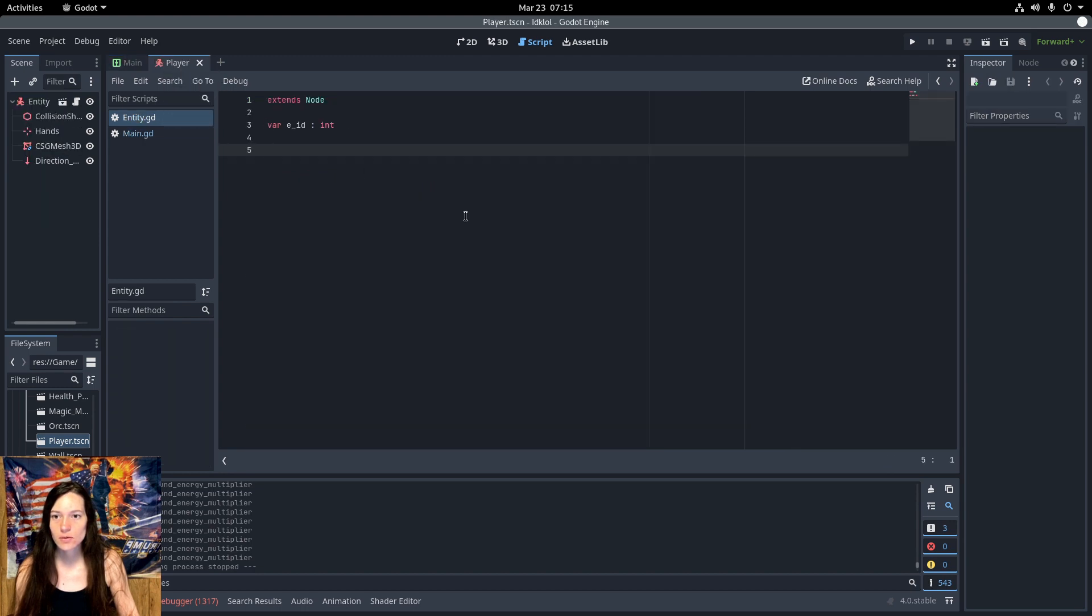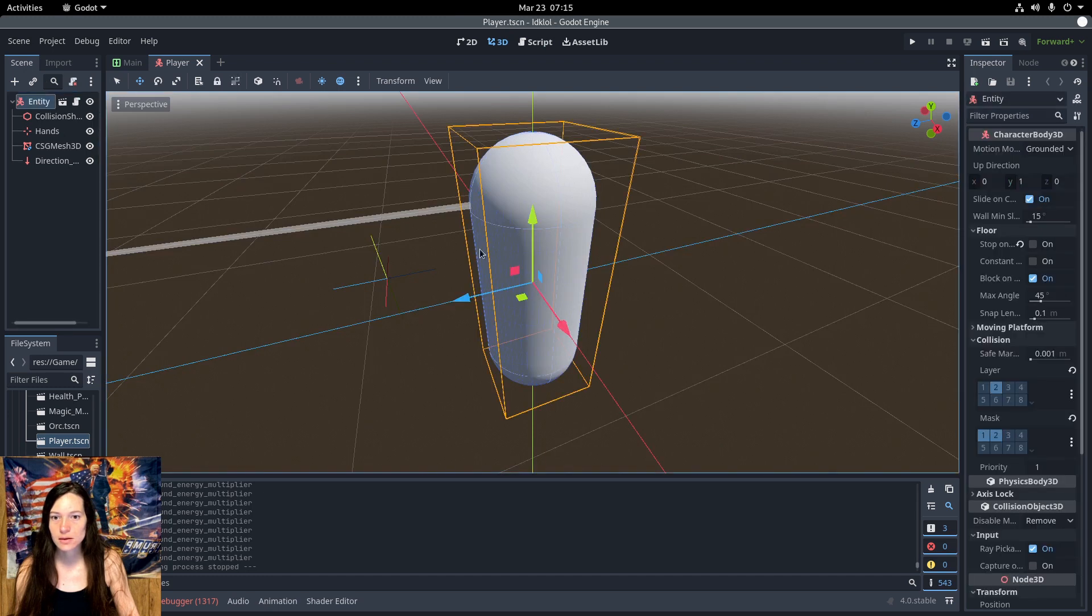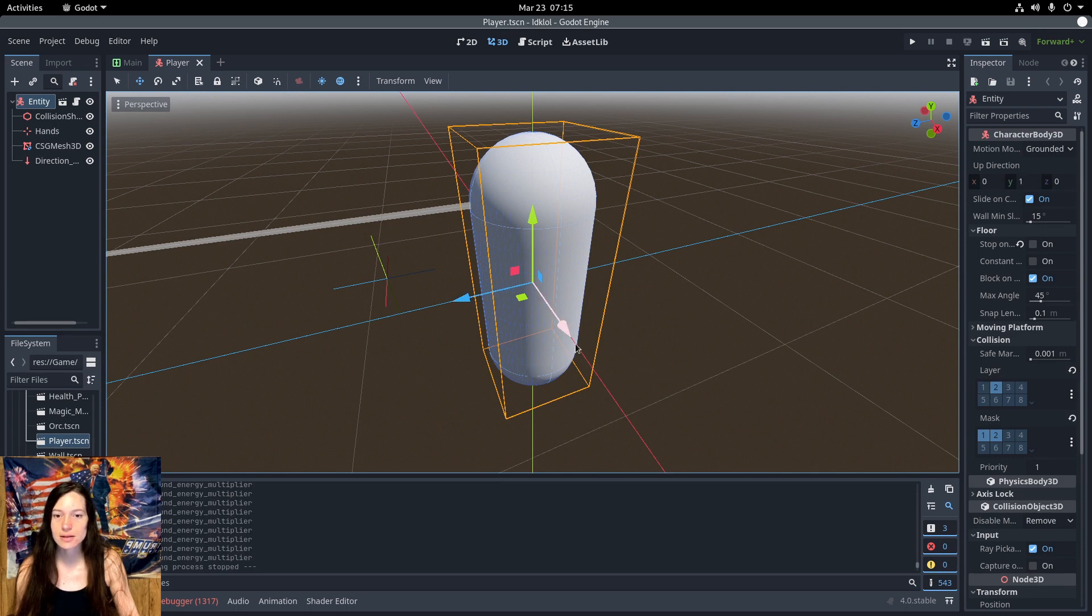So, the transform.basis again is the arrows in the middle of the node, the basis.z is the blue arrow, and the basis.x is the red arrow. So, for reference.